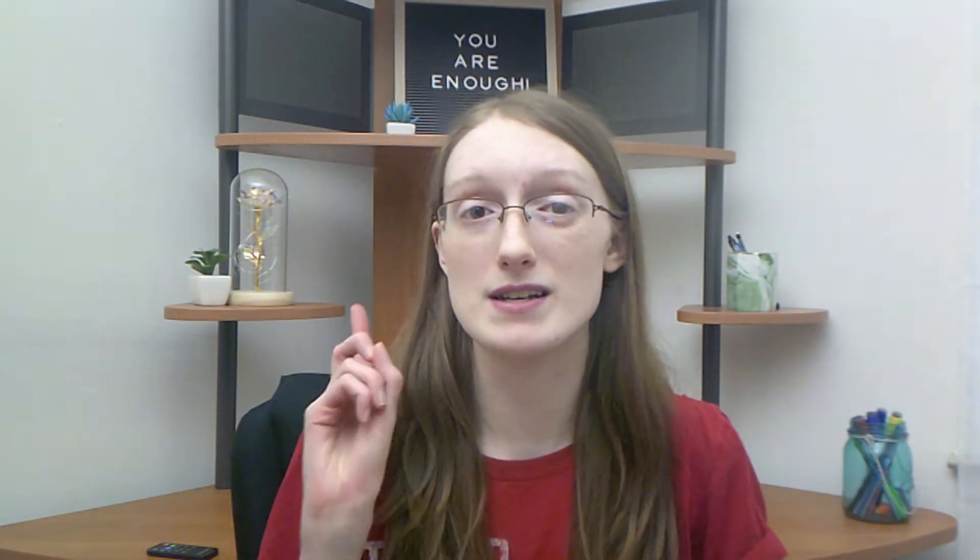I'm going to be showing you my process for creating 70 plus pins a week for me and my clients in just one day.